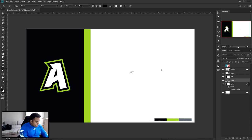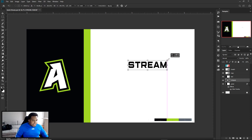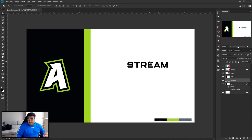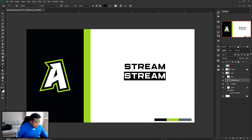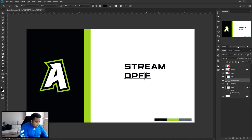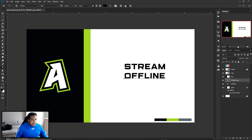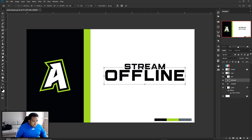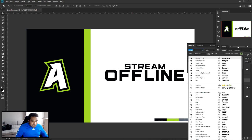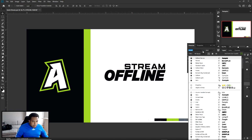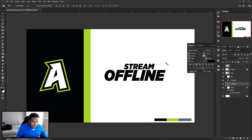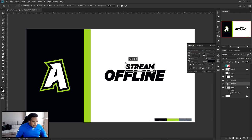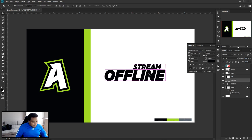Now our text is there. Put in the word 'Stream' and then 'Offline.' This can be like your intermission or whatever — stream starting, stream ending. Make the word 'Offline' a little bigger. Use the font Gotham Narrow for both. Make 'Stream' a little smaller than the word 'Offline.' Looks pretty good so far — nice and clean.